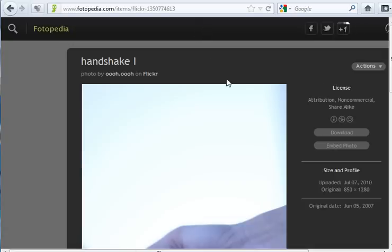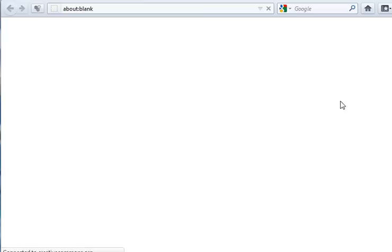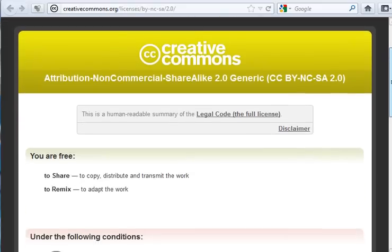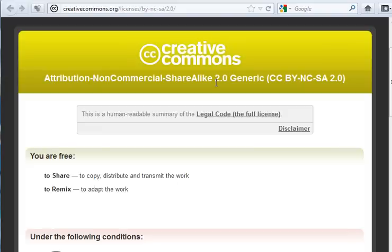I have to find the license, and the photographer has used a Creative Commons license. Creative Commons is a non-profit organization that offers a set of licenses that are easy to understand and easy to apply.